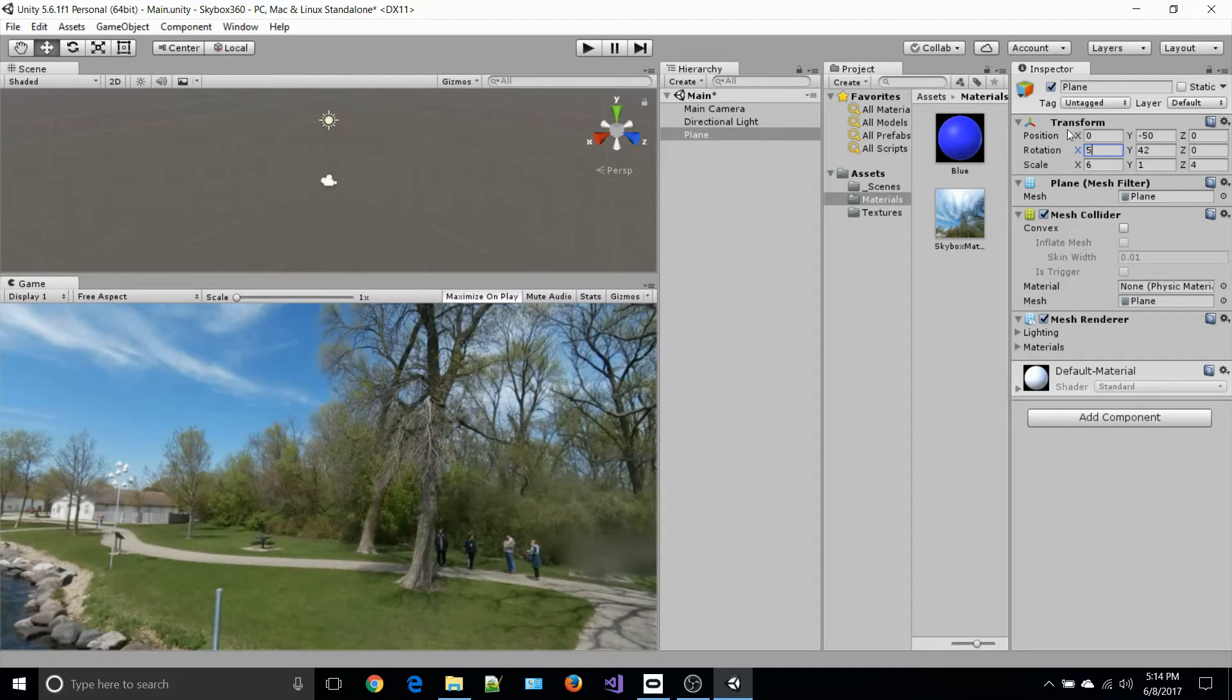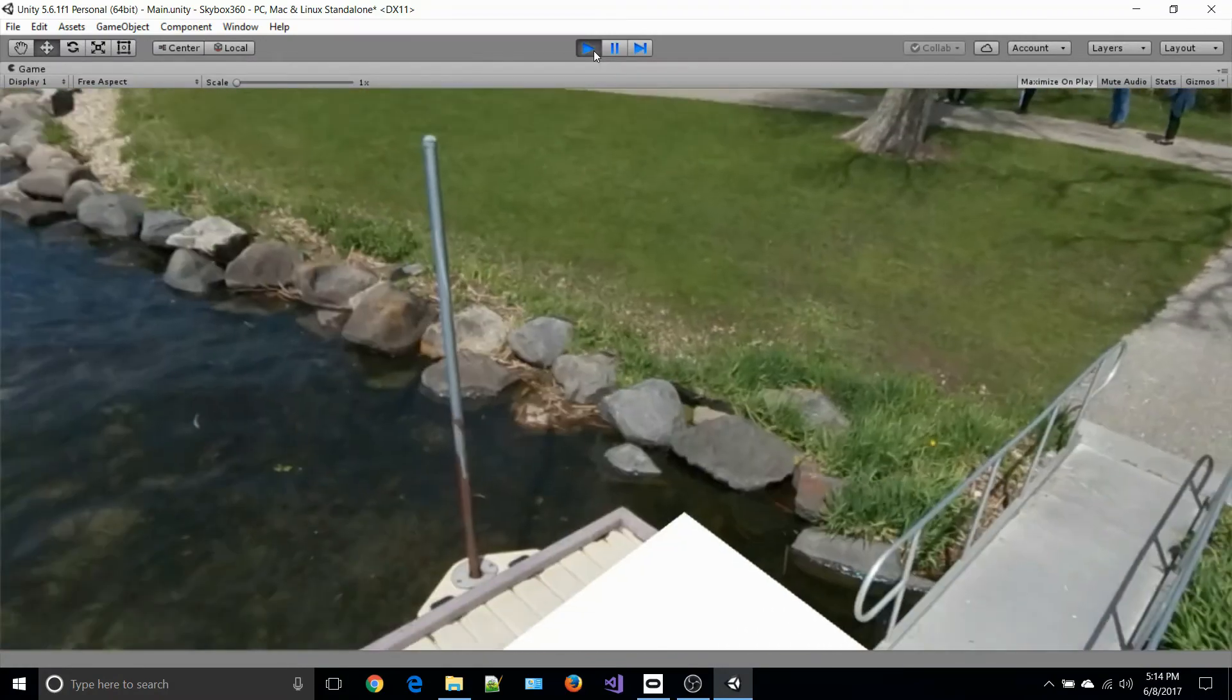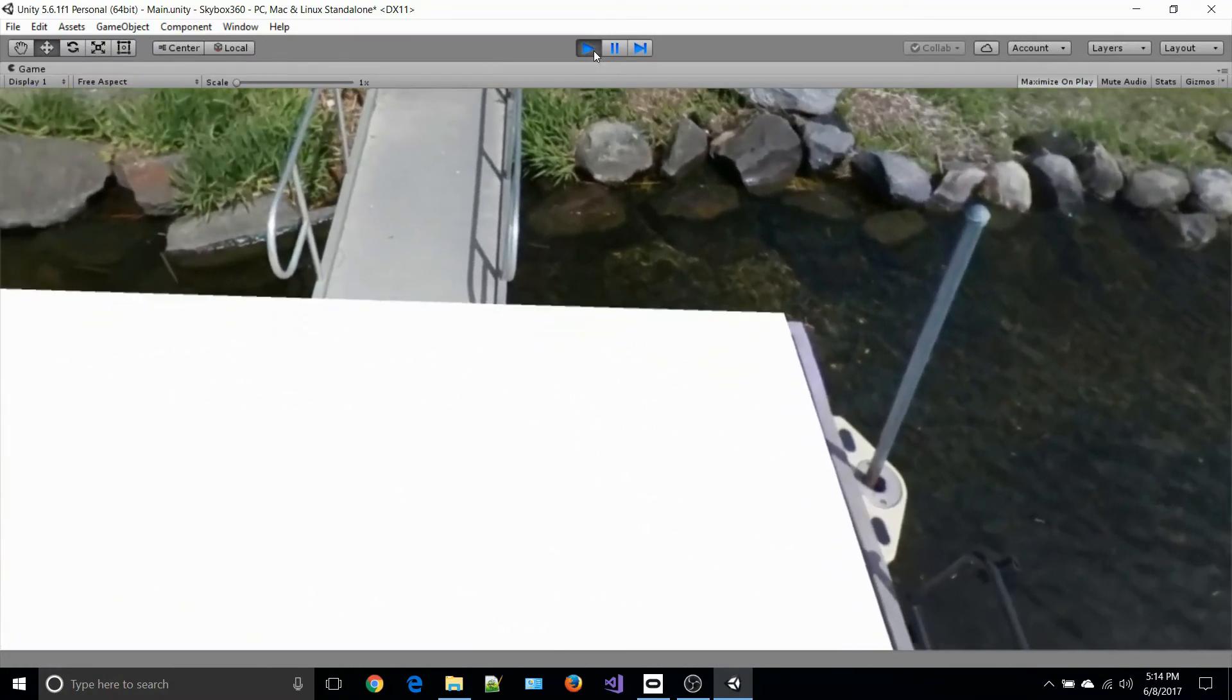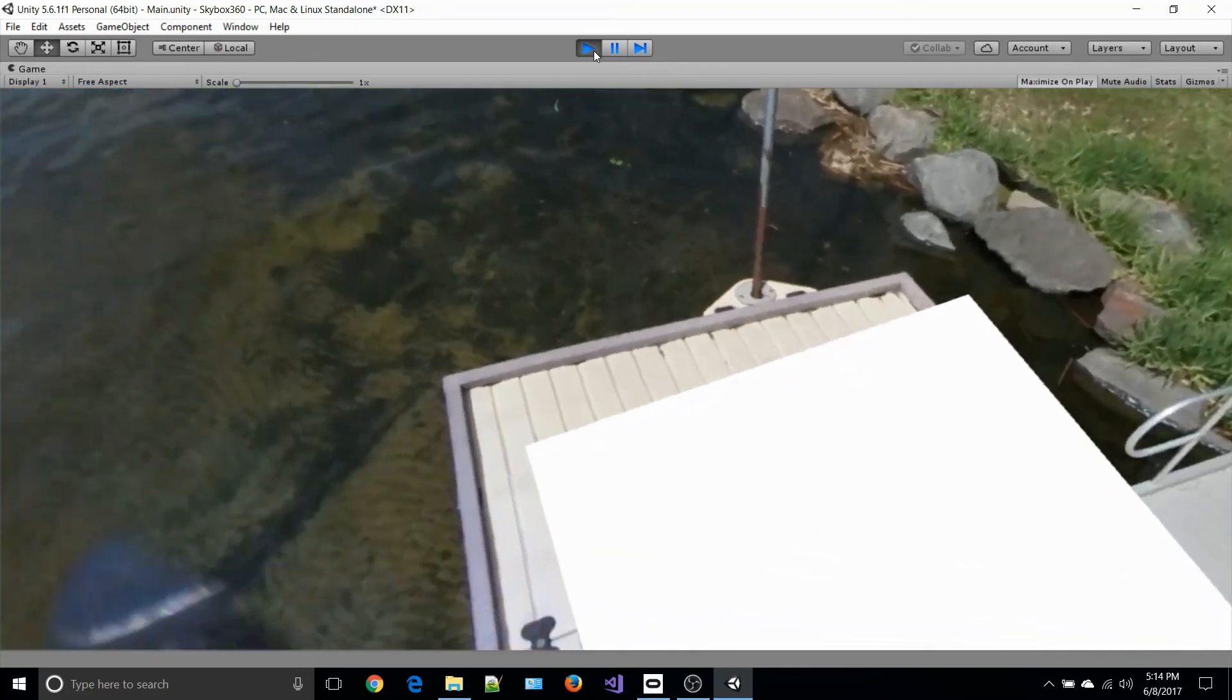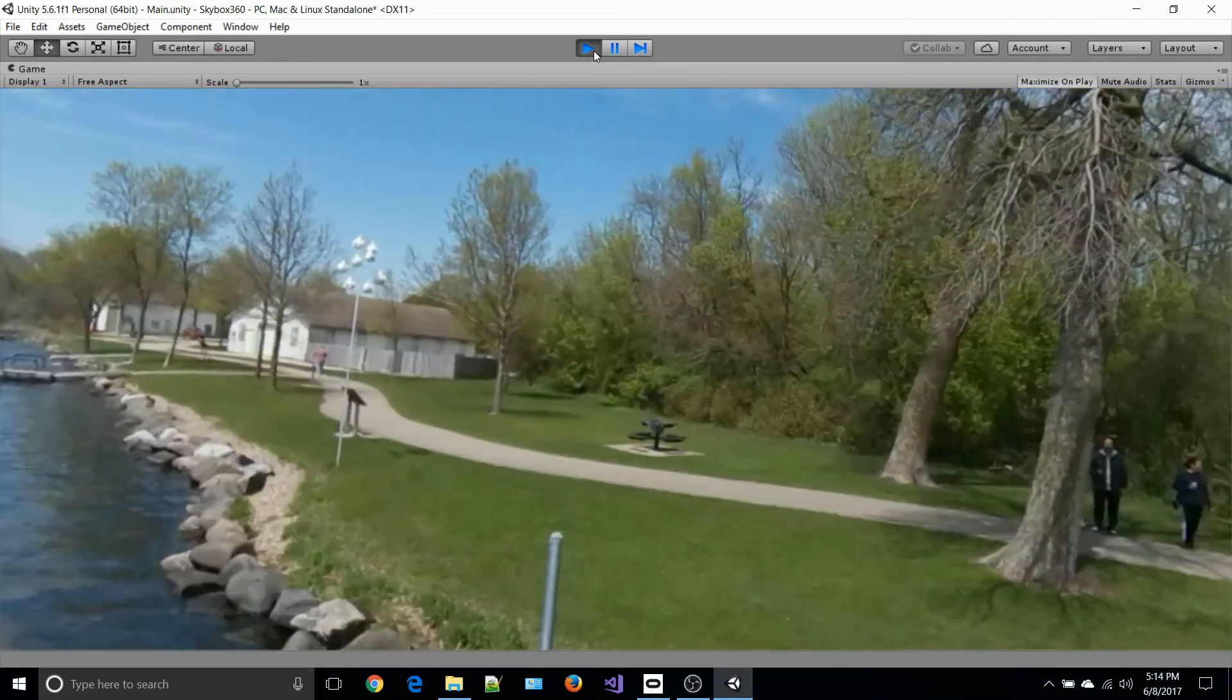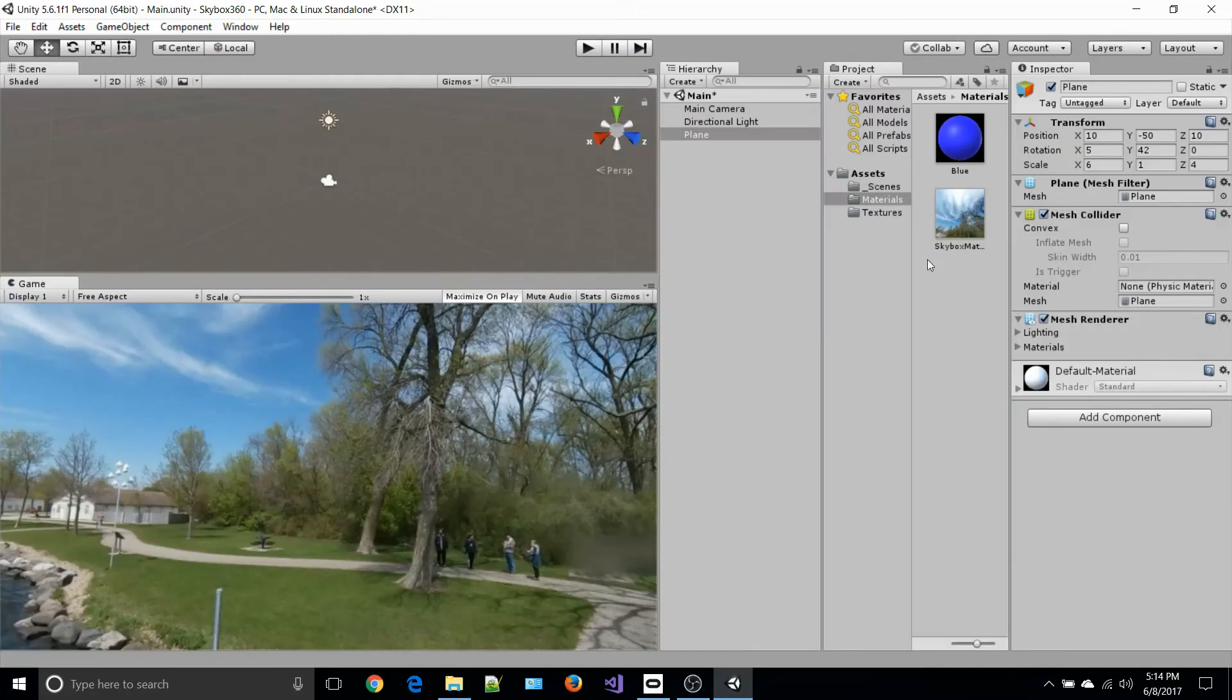When I press play, I will actually see the plane looks closer and it looks like it's almost integrated into the 360 image.